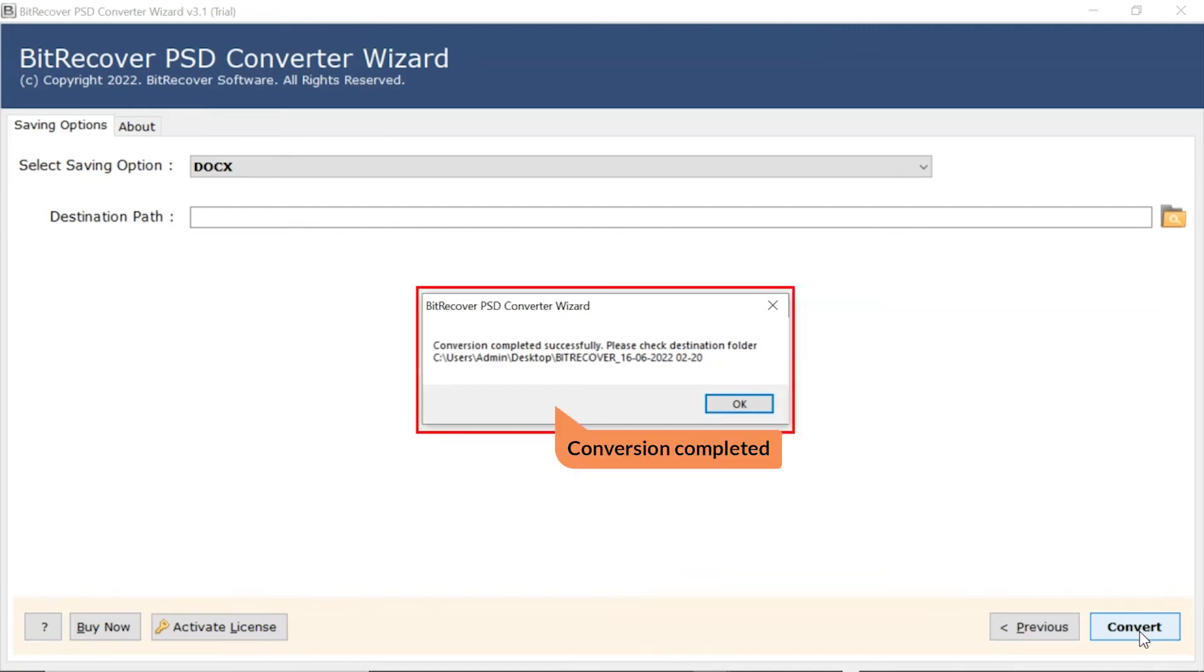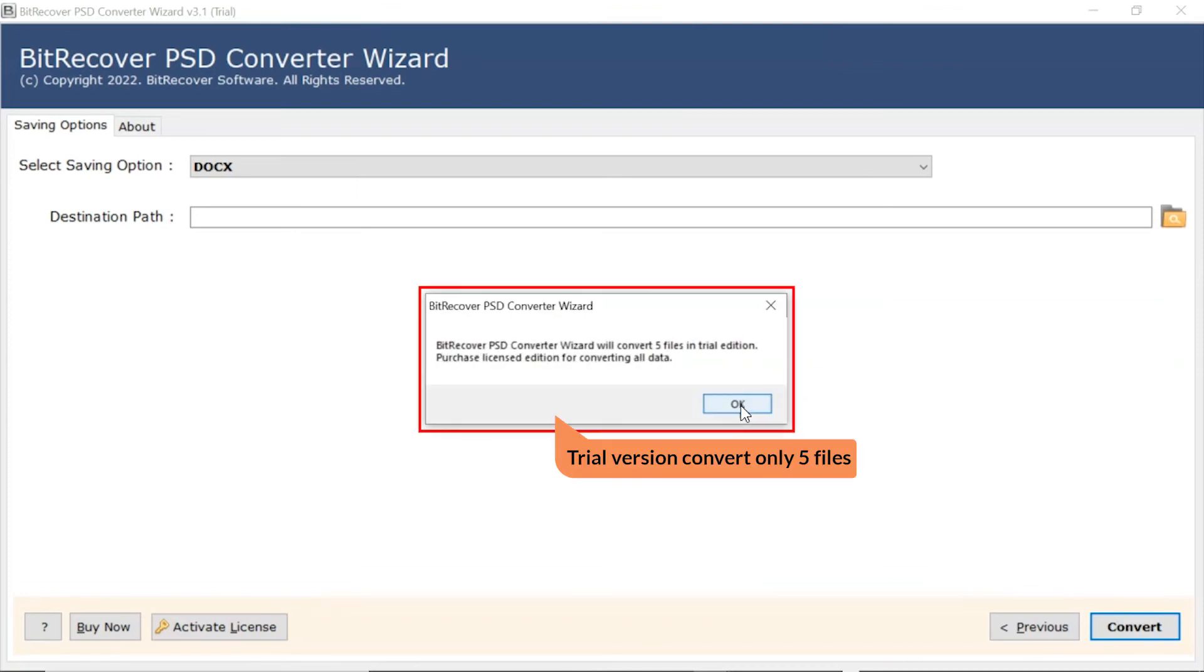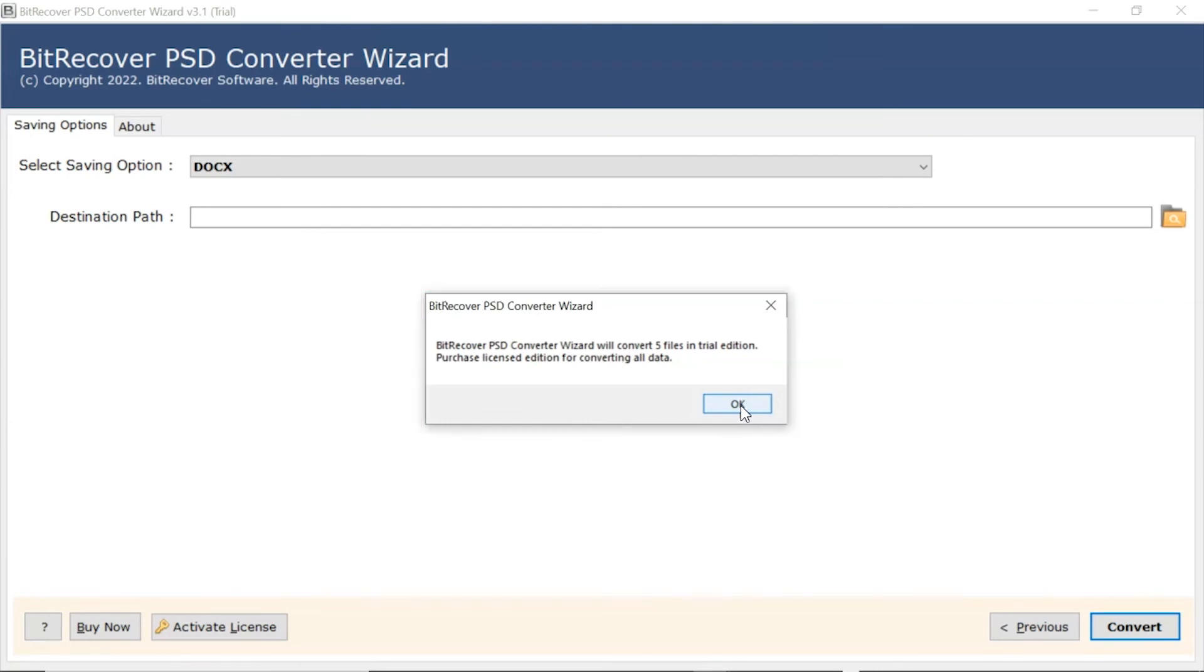Once completed, the software provides a complete conversion message. The trial version of the software has the ability of converting first 5 PSD files.